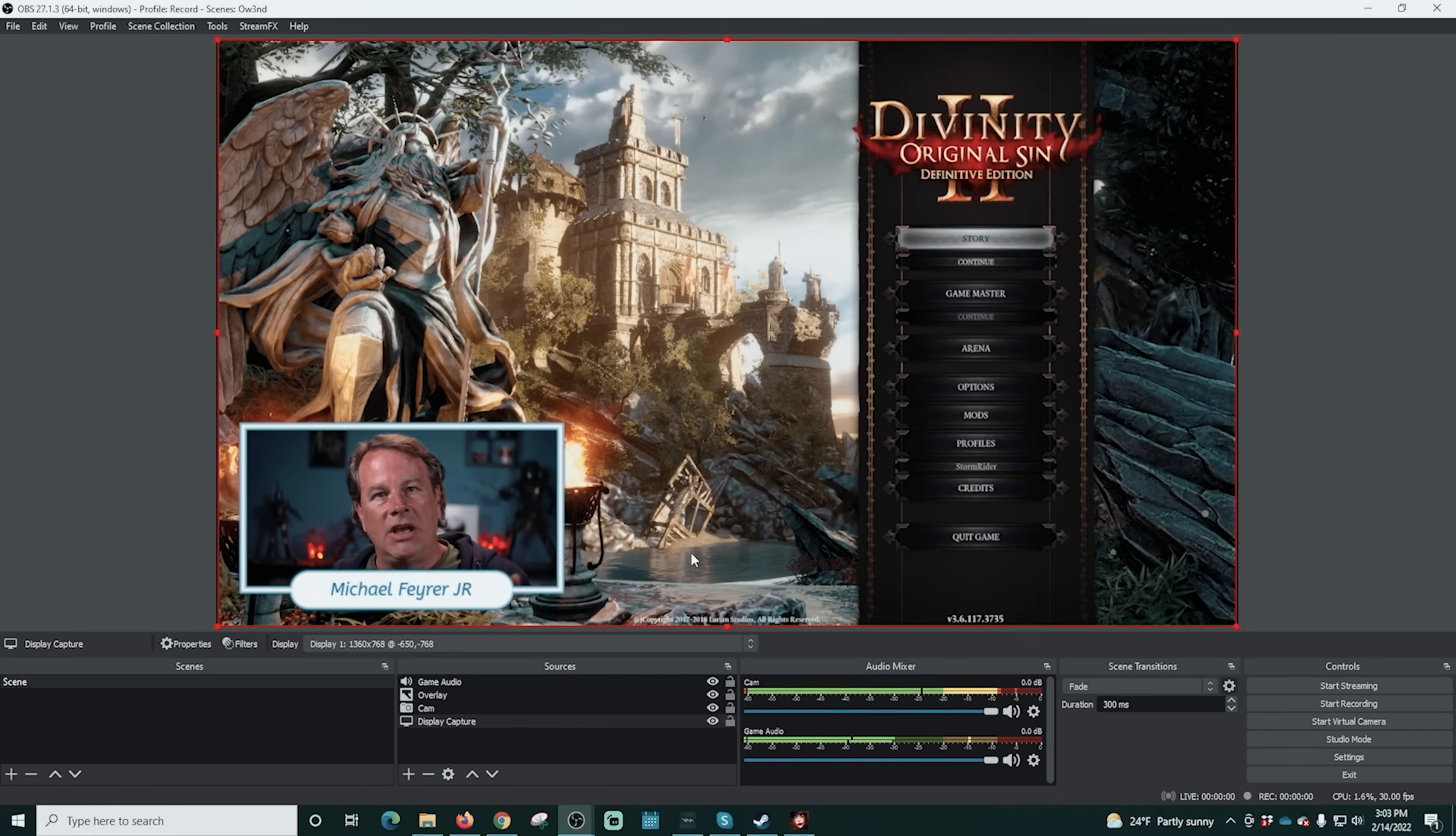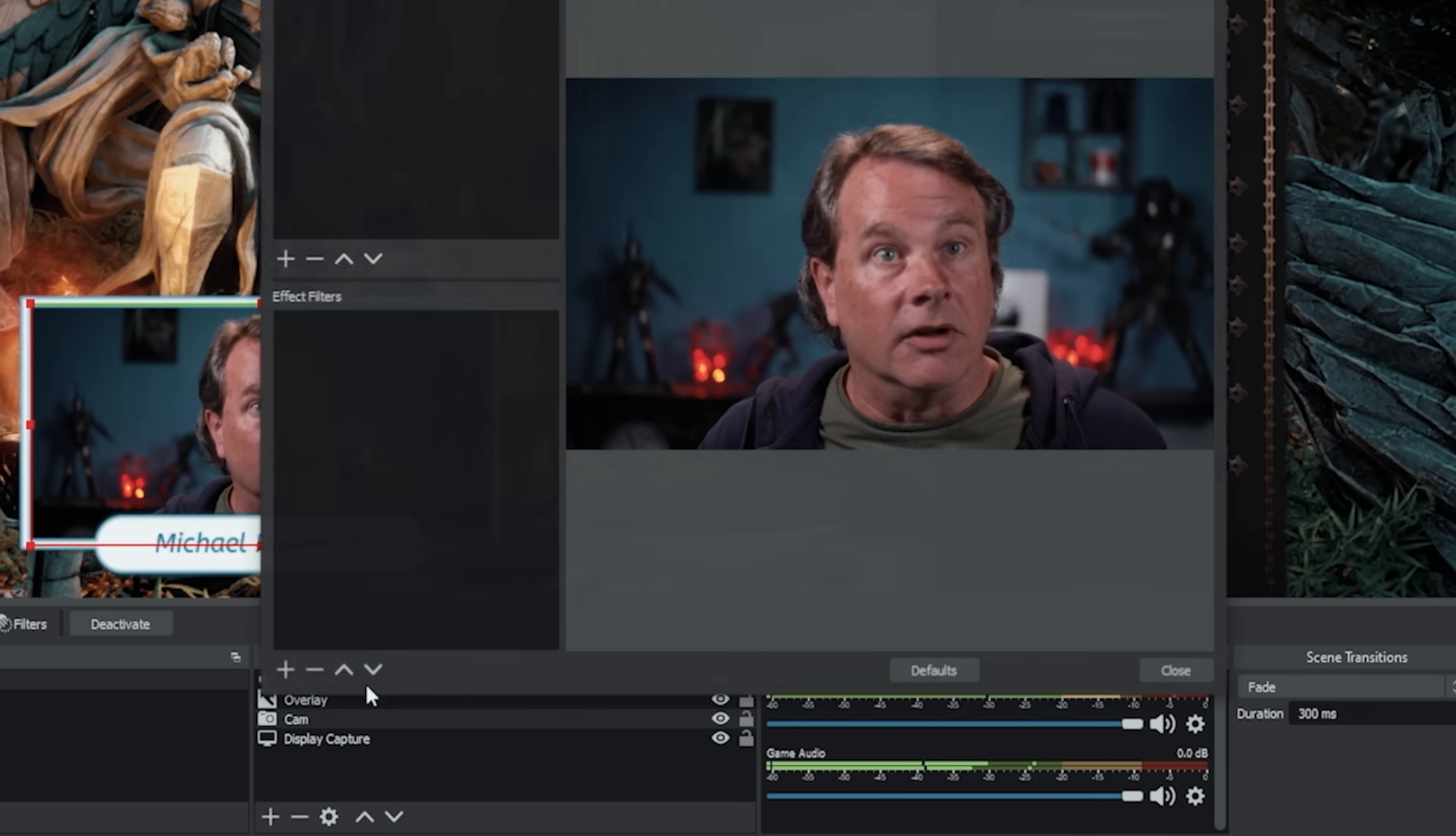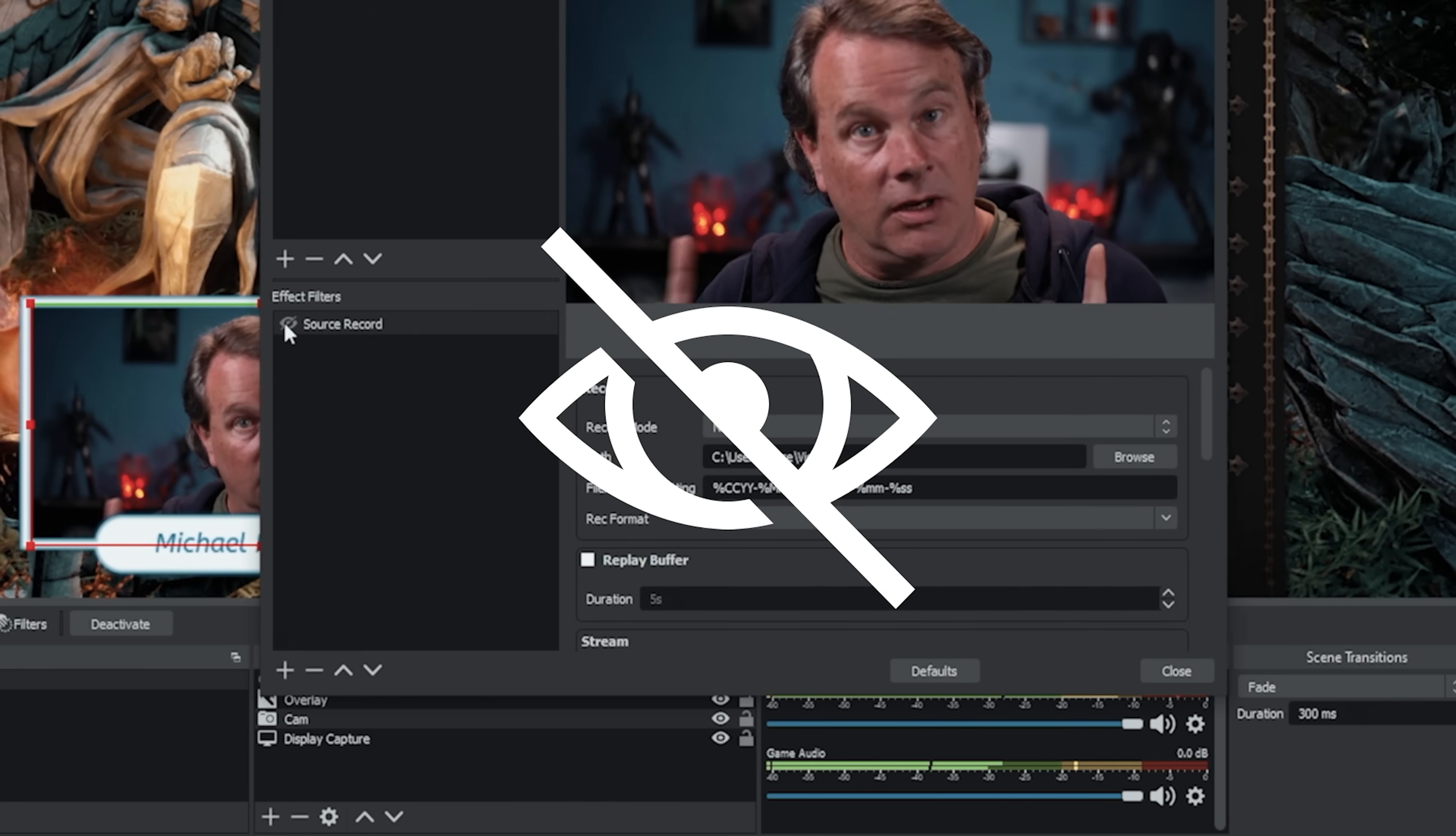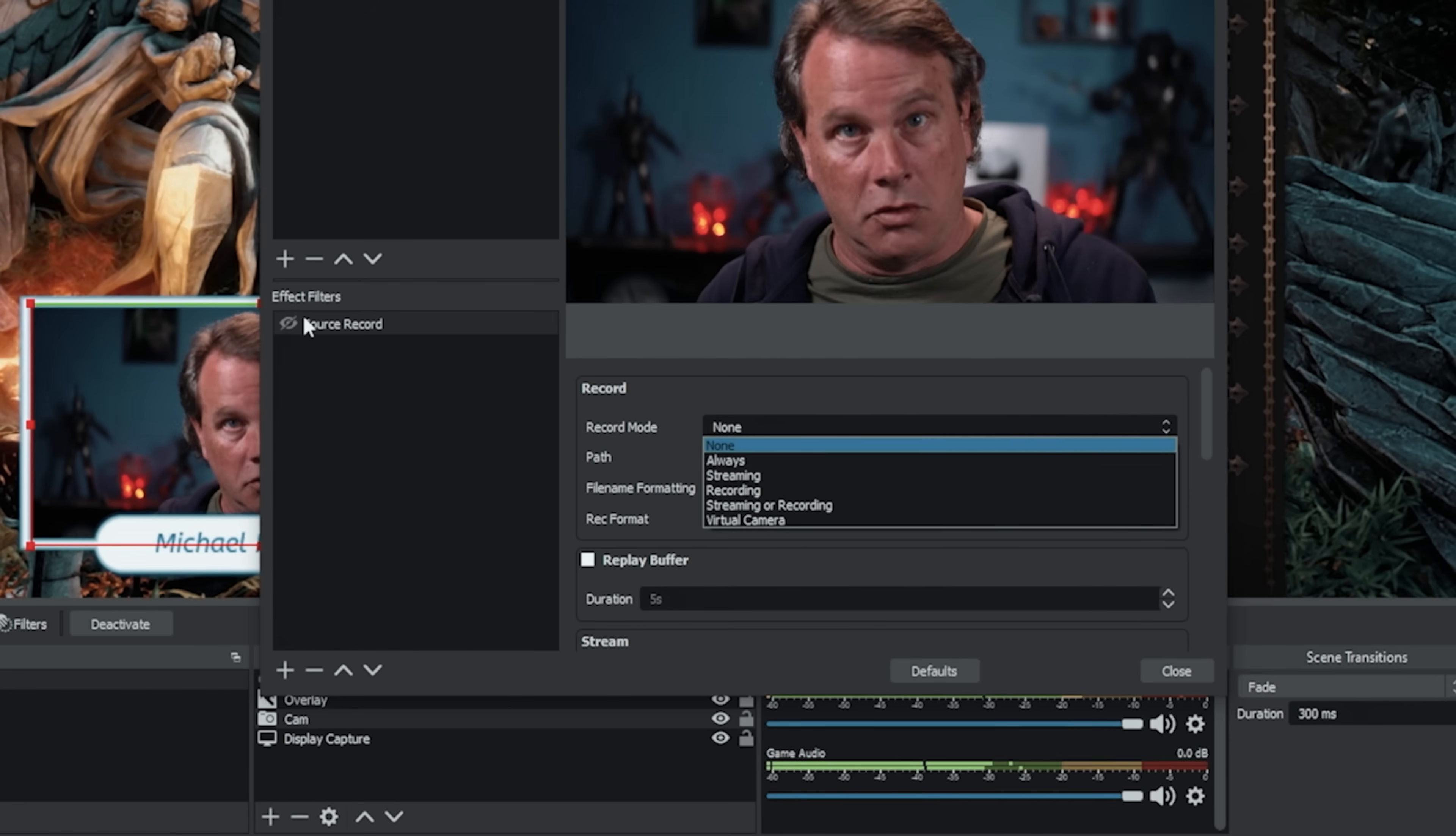So we want to be able to record separately the game footage, my video footage, so we can absolutely do this. We're gonna go and we're gonna right click on my camera first and we're gonna go into filters and we're gonna go here and click the plus under effects filters and we're going to add a source record. Now right off the bat we're gonna go ahead and we're just gonna click off the eyeball. That means it's not gonna start to record before we get in here and figure everything out.